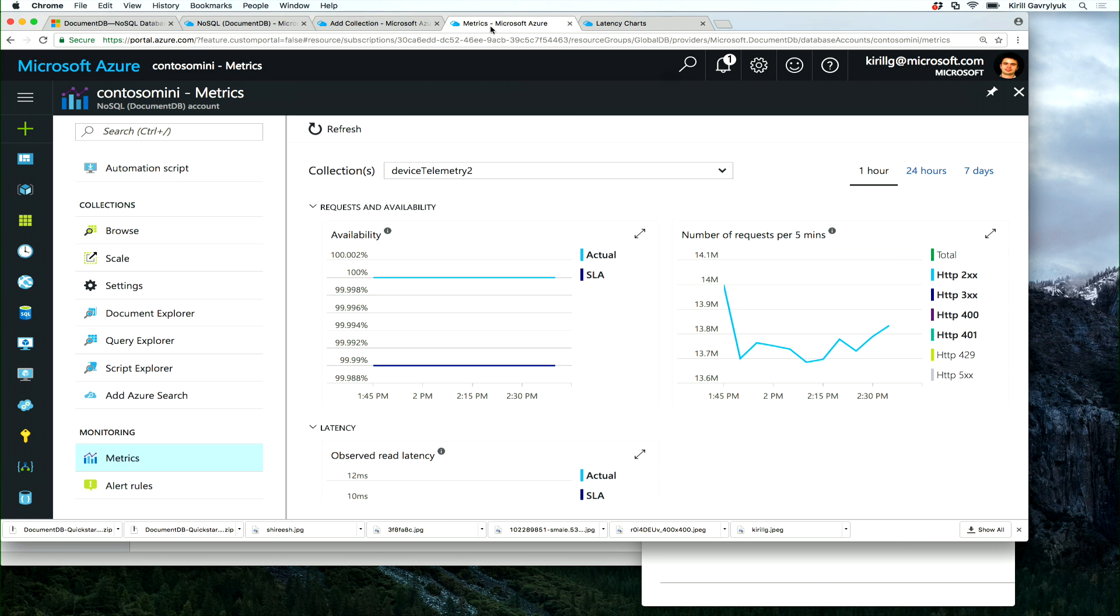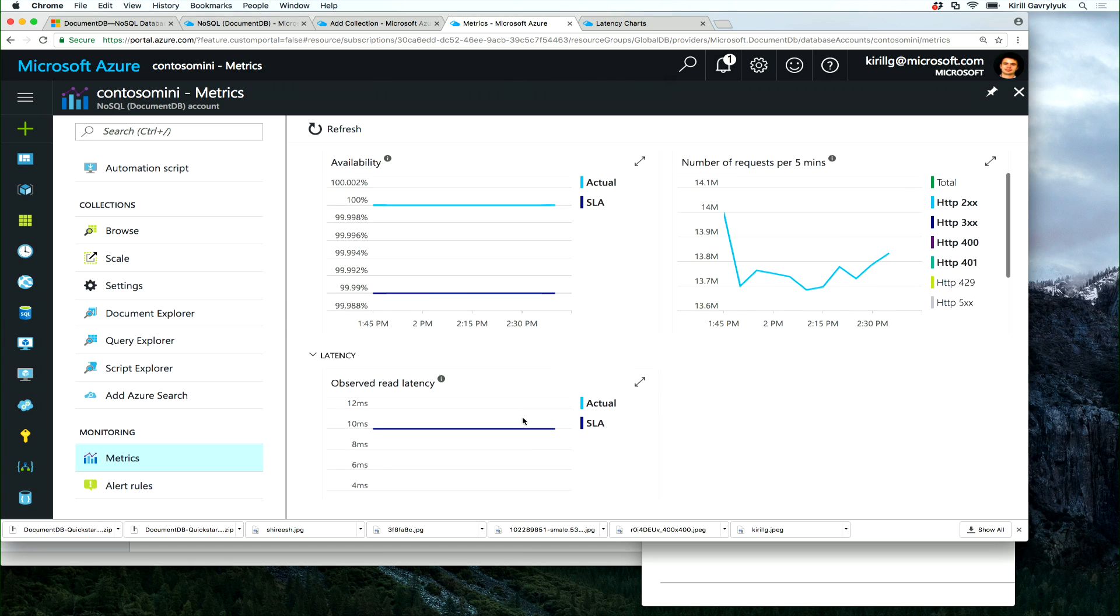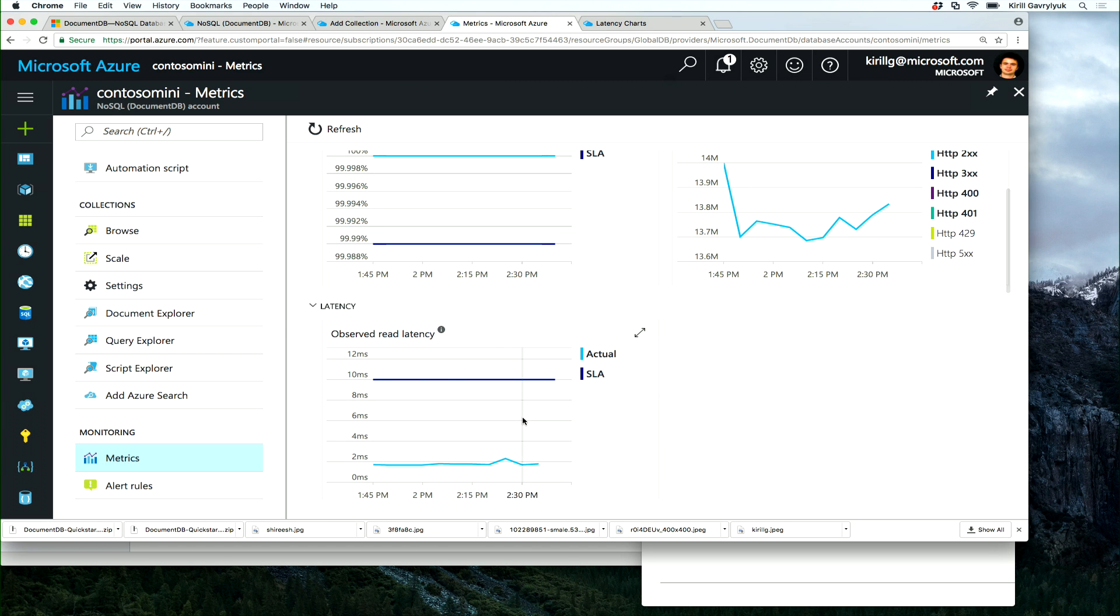Well, here I have a collection that simulates an IoT scenario where devices are sending us requests at millions of requests per minute. And at the same time, look at the latency. We are offering and serving data with less than two millisecond latency, regardless of the ingestion rate. That's another important characteristic of DocumentDB, low latency.